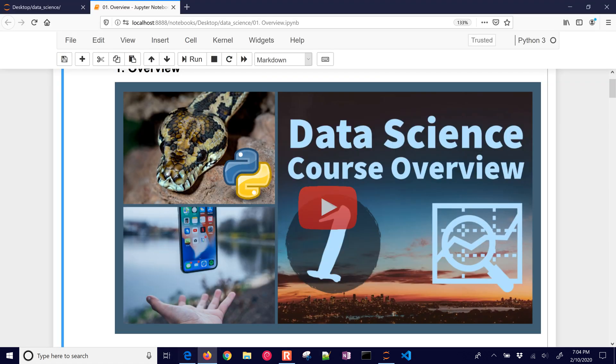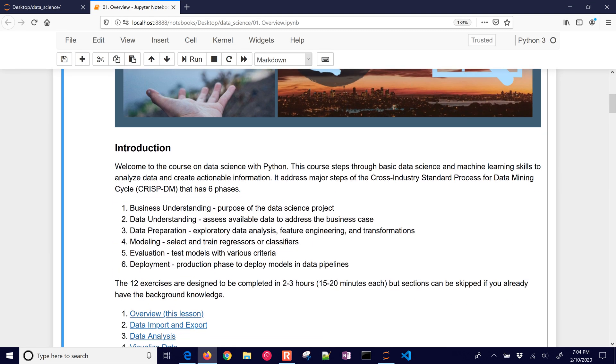I want to give an introduction to basic data science machine learning skills. We're going to be taking data and then transforming it into something that helps us make a decision or actionable information. In data mining, we have this cross-industry standard process for data mining or the CRISP-DM that has six phases.